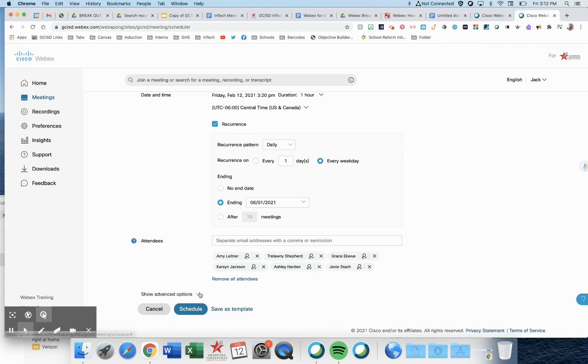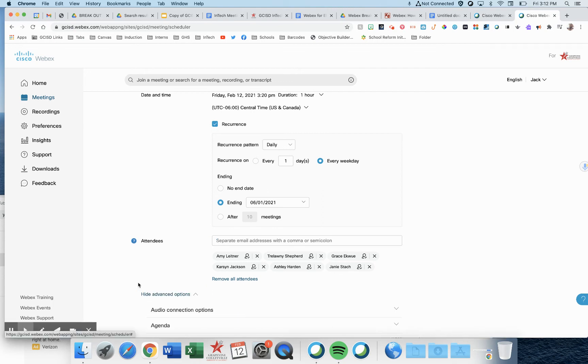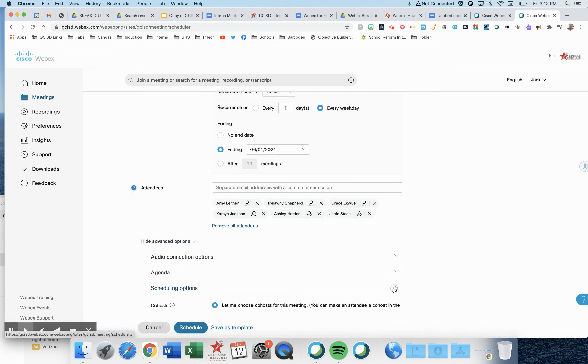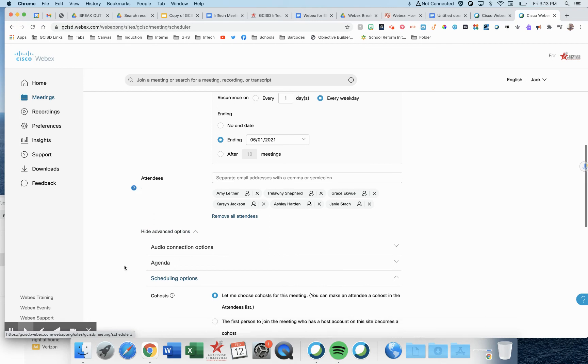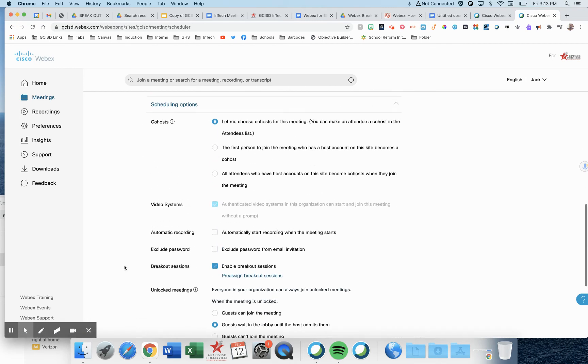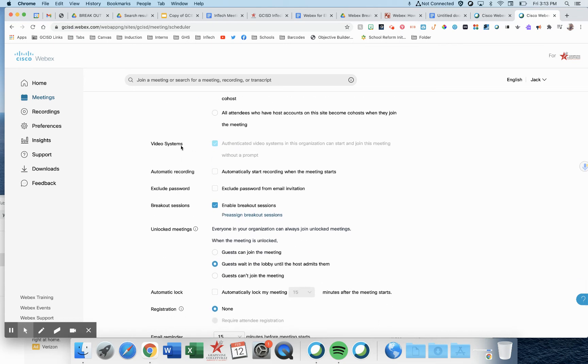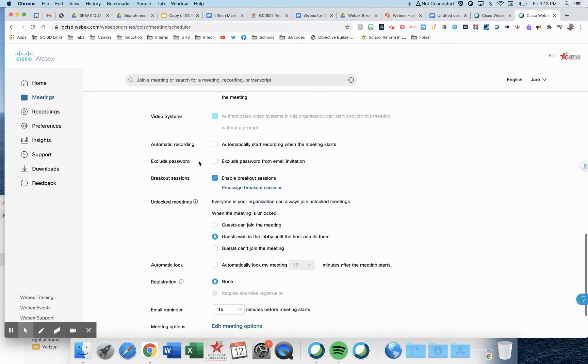Next, you're going to choose show advanced options and scheduling options. I like to leave this first one as is. Let me choose the co-hosts for this meeting if there are any. Video systems stays as is.